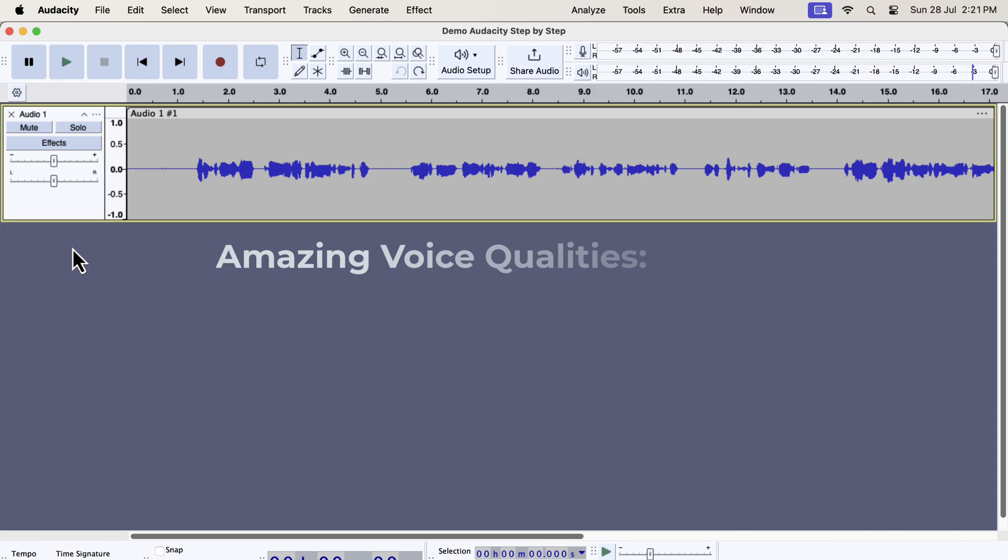Let's discuss some qualities of an amazing voice recording. The volume level is ideal, it is not too low or not too high, so comfortably listenable.